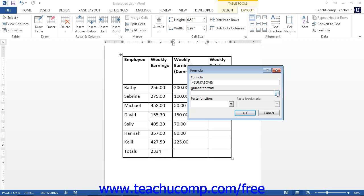You can also designate a cell range by typing the cell address of the upper left cell in the range of cells, followed by the colon symbol, and then followed by the cell address of the lower right cell in the range of cells.